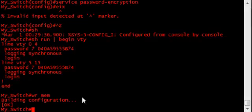We accomplished this the same way we did the VTY lines, however, it's recommended that a different password be used.